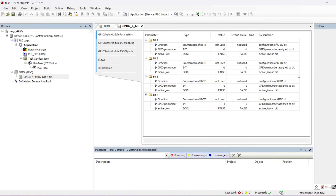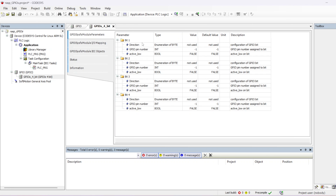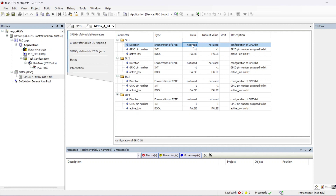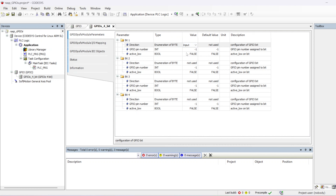Now under the GPIO SysFS module parameters, you can configure each channel's direction — whether it's used as an input, output, or left as non-used (ignored). Double-click to select from the drop-down. All my GPIOs are inputs, so I'll select 'input' for each one. You also configure the GPIO pin number here — the first one is pin 23.